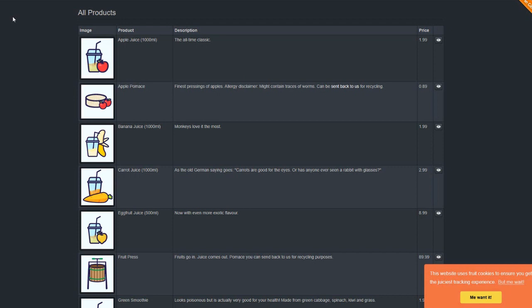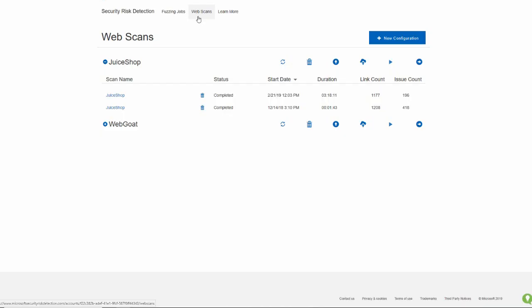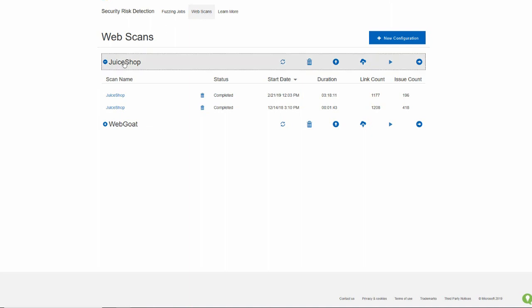Now today, we're going to walk through the newest feature in Microsoft Security Risk Detection: web scanning. If you go to MicrosoftSecurityRiskDetection.com, there's a link called web scans. Today, you can see we've created something called Juice Shop, which is a configuration in Microsoft Security Risk Detection for scanning. A configuration is a set of information that Microsoft Security Risk Detection needs in order to reach out to your website and scan it for critical issues like cross-site scripting or SQL injection.